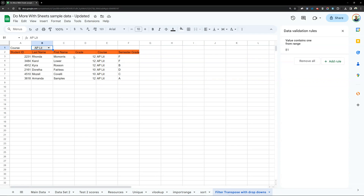We're going to do one more thing in another video — that's going to be the transpose function, because there are some things I can do with this a little bit differently. So I'm going to end this one, and there's going to be another video on the transpose function.